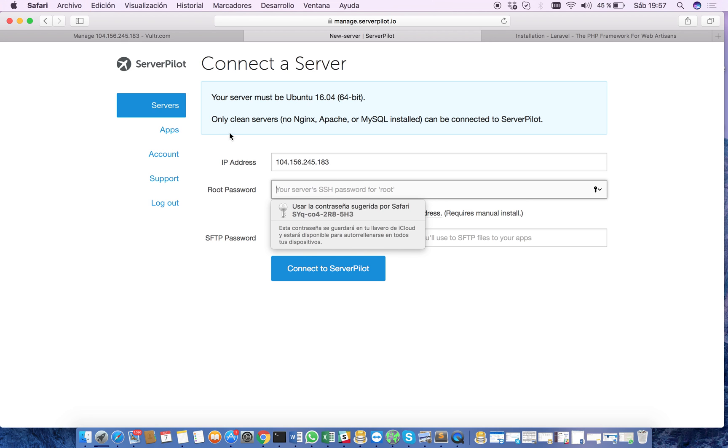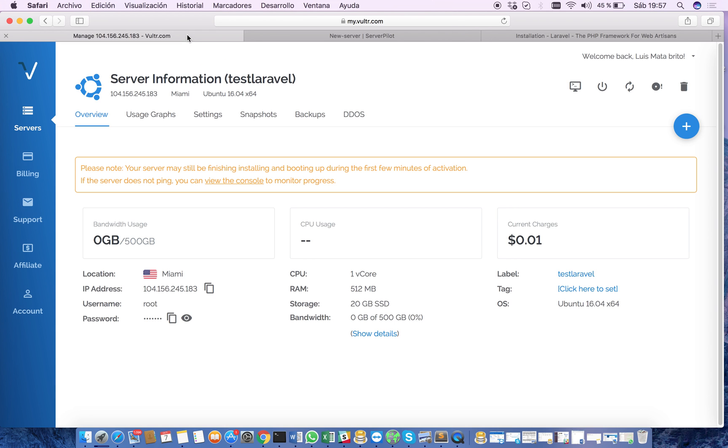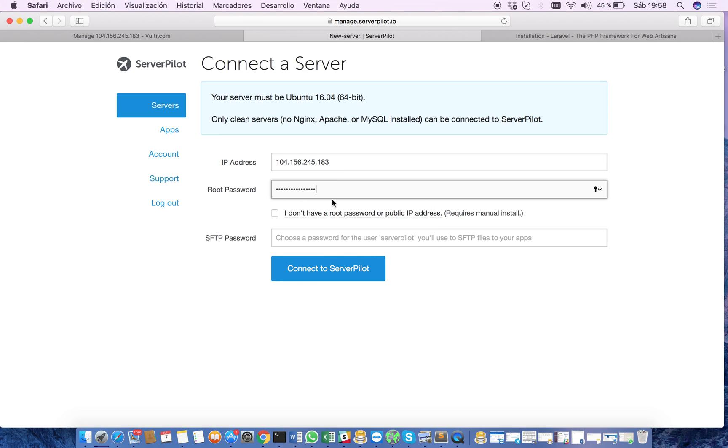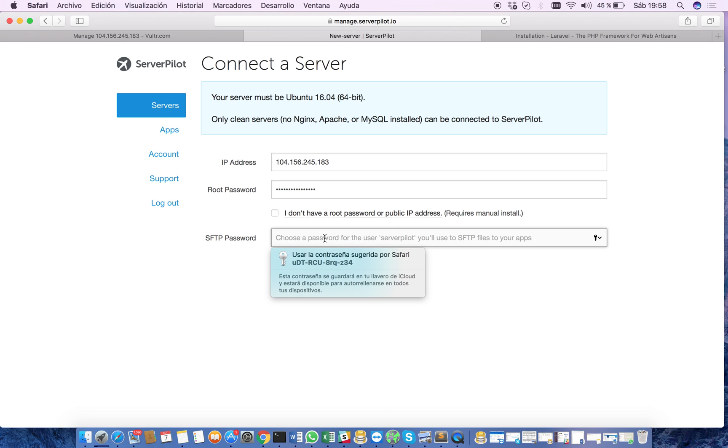Now we have to look for the root password. We copy our root password, set it here, and now we're going to set the password for the ServerPilot user. Remember this password because we will use it later.